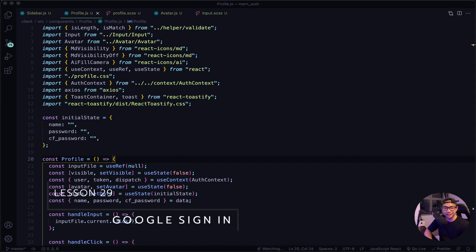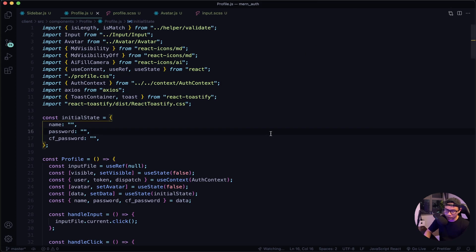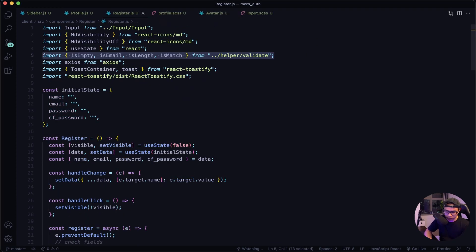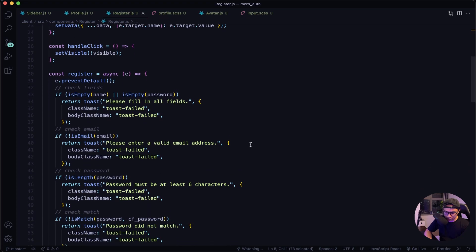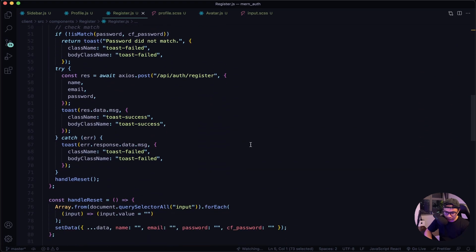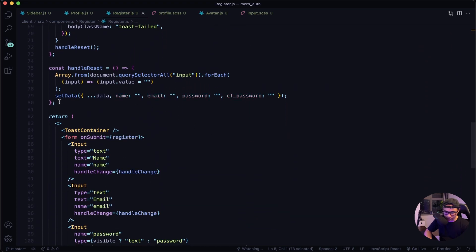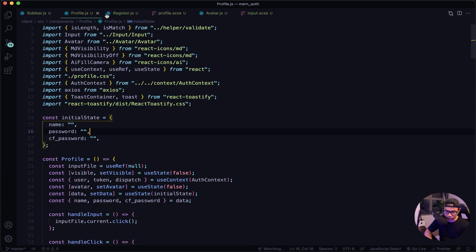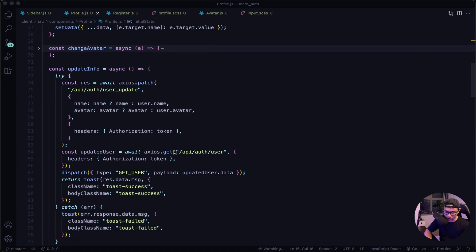Hey and welcome back. Let's implement our Google sign-in feature, but first there's one more function that I forgot to write in our previous lesson. Back into VS Code, let's open up our register component and the function is handleReset right here. Let's copy that and then navigate to our profile component.